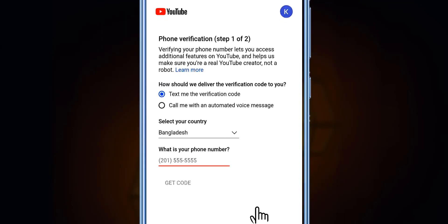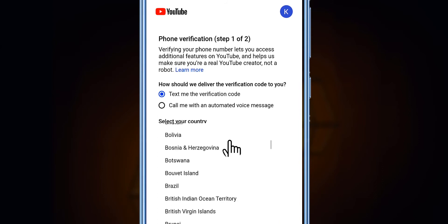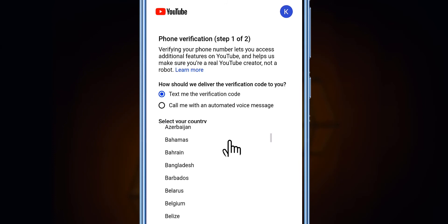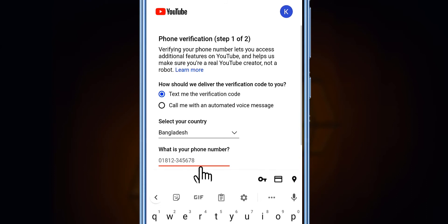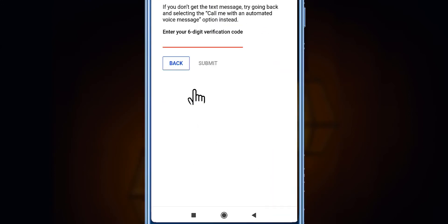After clicking the verification button, we get a phone verification step one of two — 'Verifying your phone number lets you access additional features.' You can select either 'Text me the verification code' or 'Call me with an automated voice message.' Then you have to select your country, and enter your mobile number. You have to put in your valid and active mobile number because you will receive a code which you need to enter.